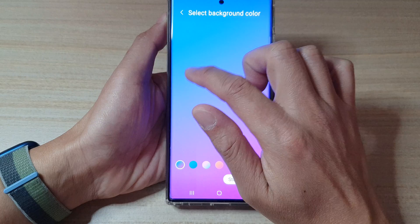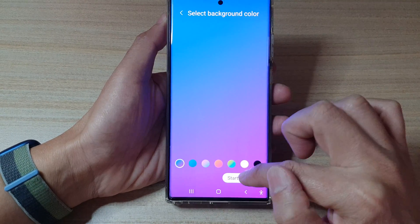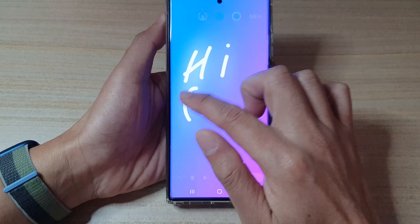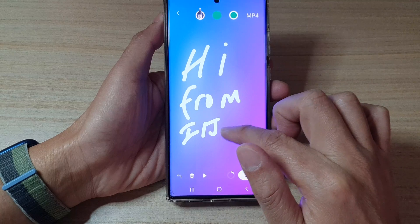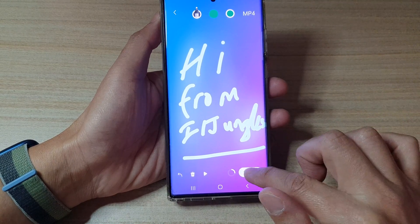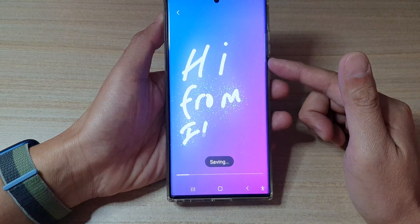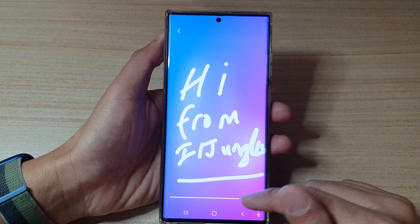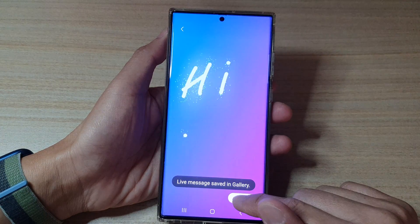With Color, you can select a background color, then tap on Start Drawing, then tap Done. This will create a small video clip, and after that you can share the video clip to your friend via Messages.